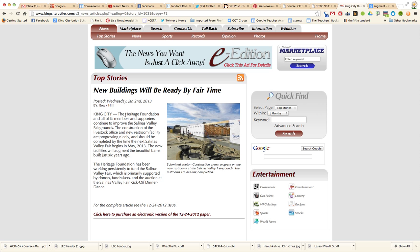Then we might continue reading the article again and looking at certain words that maybe we don't understand. In this first paragraph, the last sentence has the word 'augment.' So we would look at the word, use it in context, try and figure out what it actually means, and write a synonym in its place.